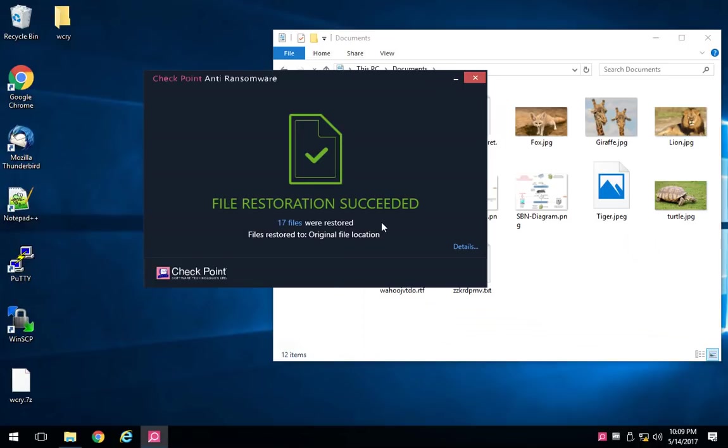Therefore, we can recover those files even if the ransomware is able to actually run on our system as I just demonstrated here.